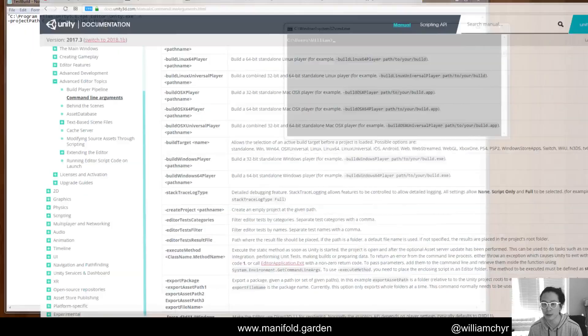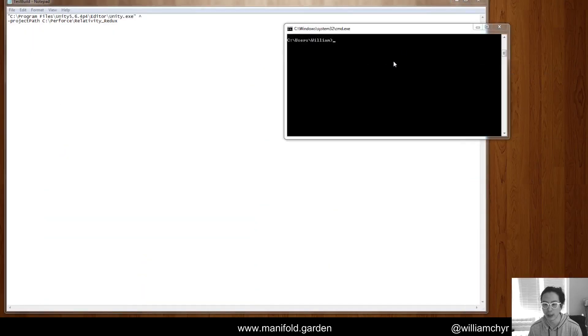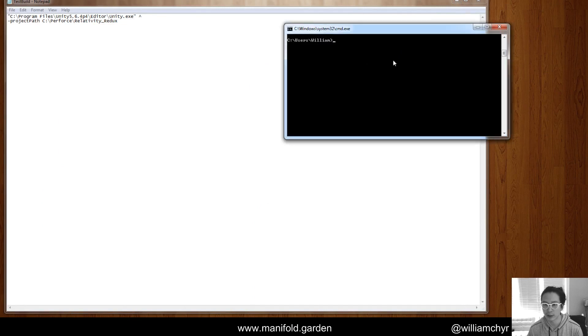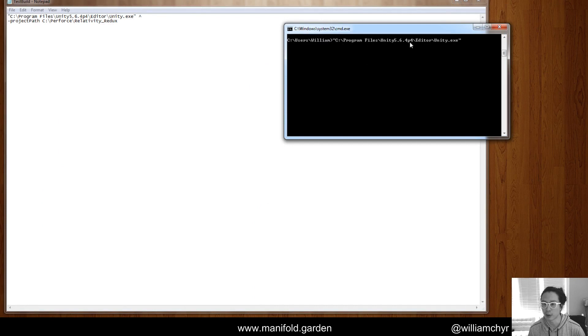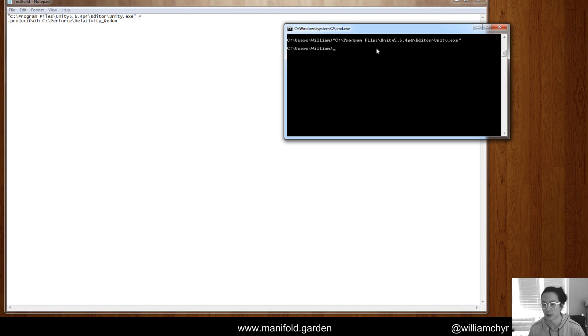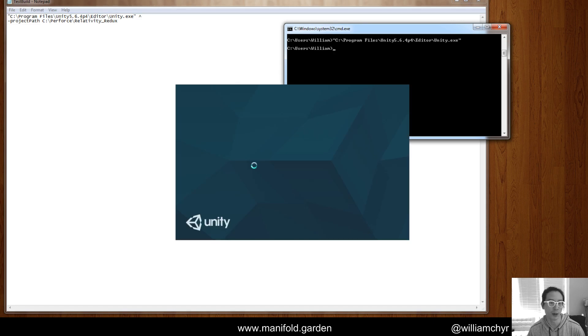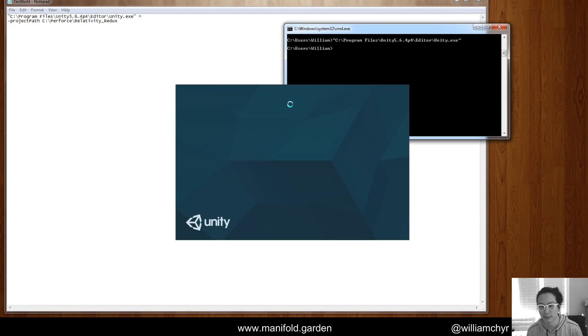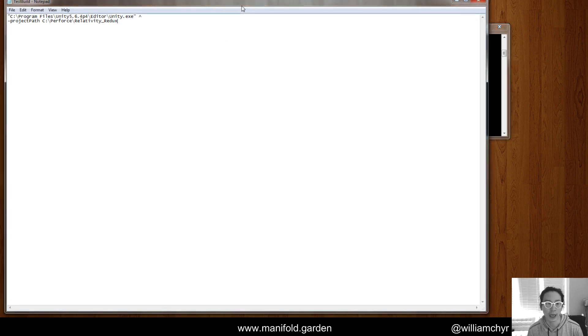So let me show you this case, right? I did this a little earlier. So we've got the lines I typed in. So you can see C program files, Unity 5.6.4p4 editor, Unity.exe. Right now, Unity is closed. I'm going to hit enter and we should see Unity open up. There you go. Okay.